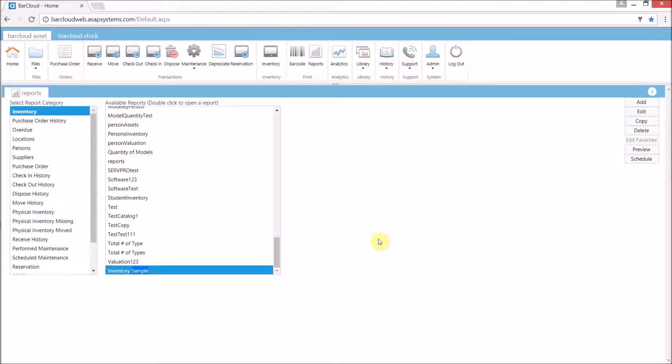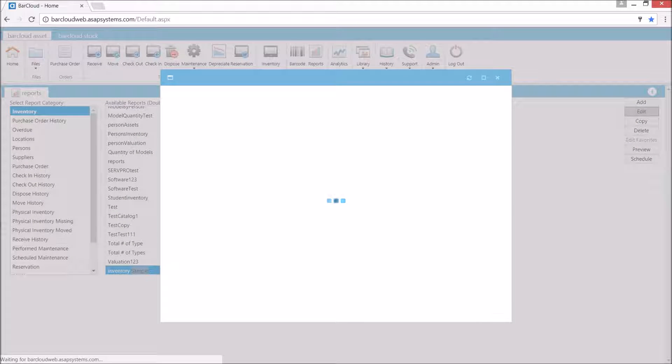For those users who want or need to improve the design or layout of their custom reports we have the designer. The designer is accessed by pressing the edit button here on the right hand side of the screen.